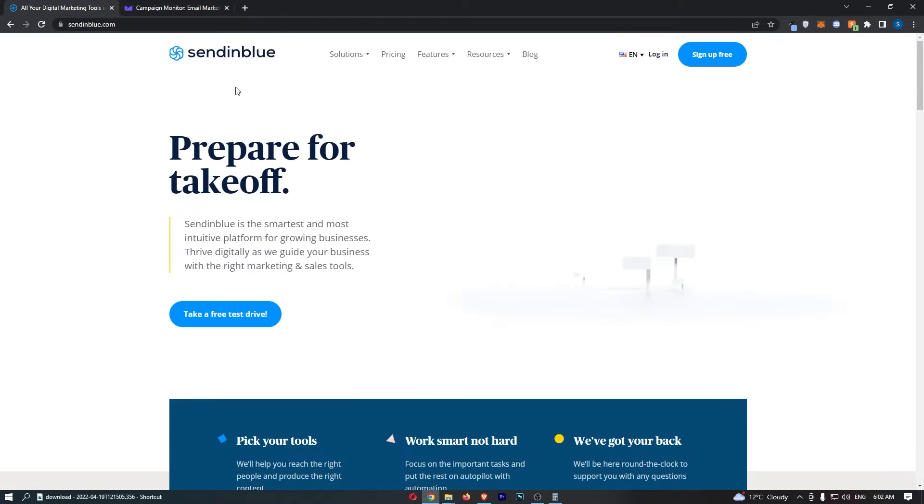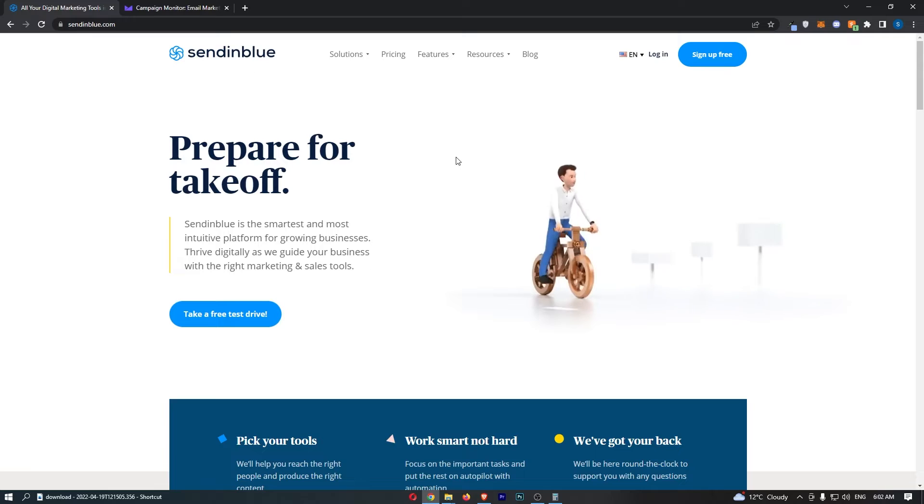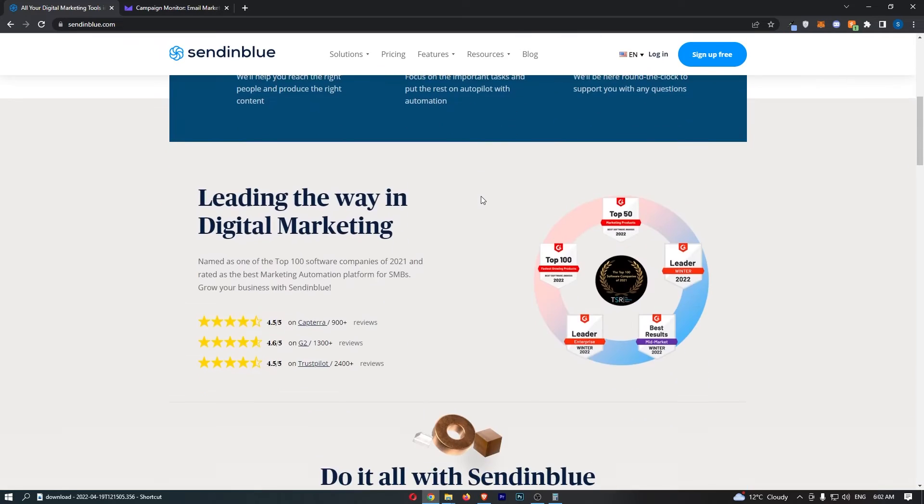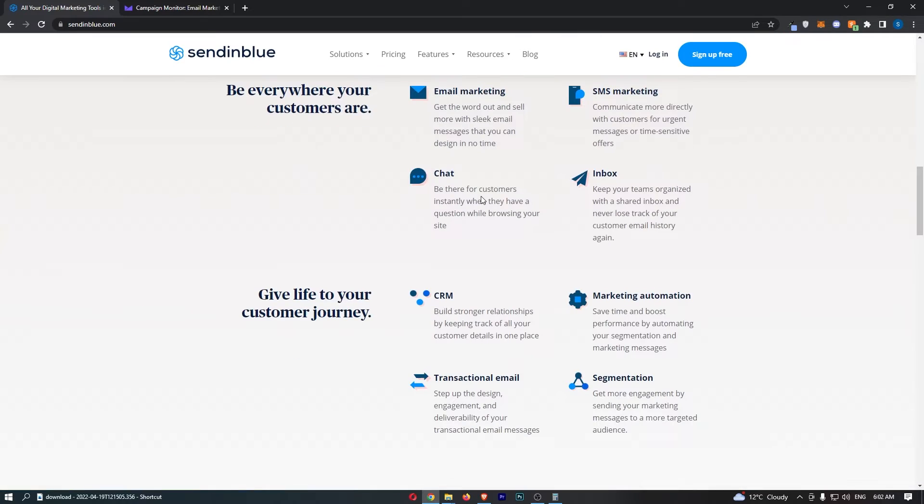Okay so jumping right into this, the first thing that I want to say is both of these email marketing tools are relatively similar in terms of what they actually do.